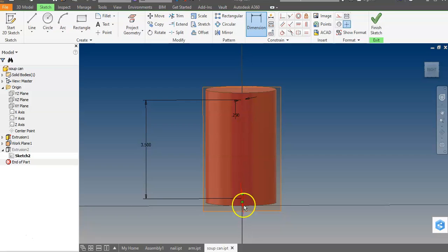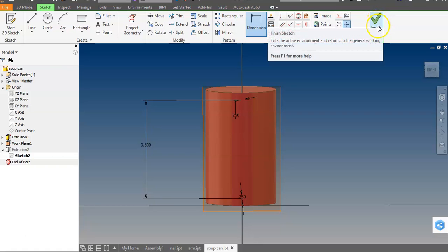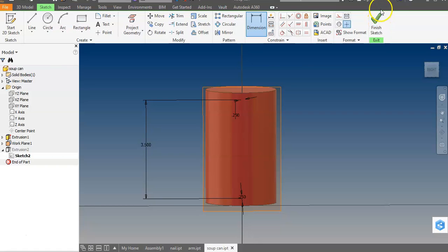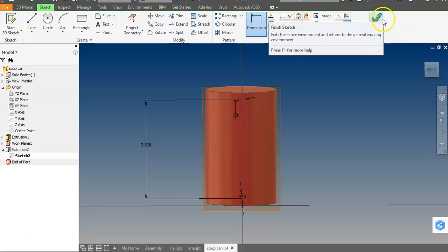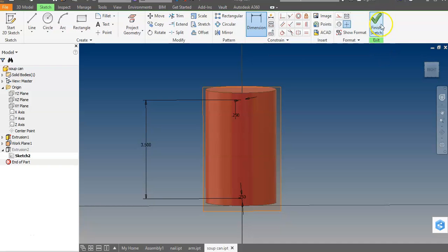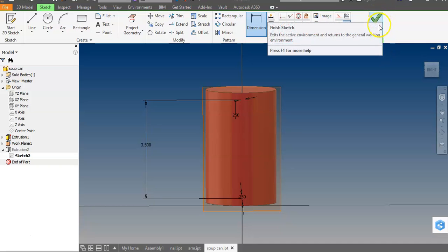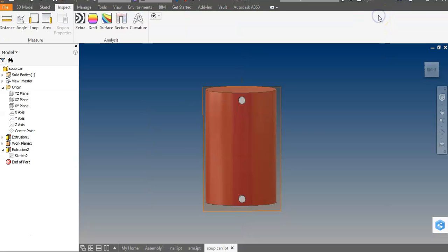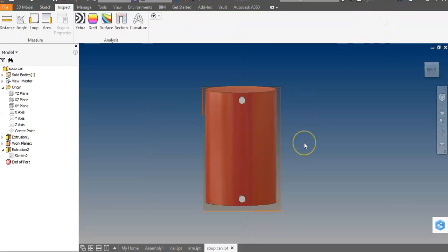And now just to make sure that my arm also has the two holes 3.5 inches apart. So I'm going to do the same thing to my arm between the two holes that I made. Make sure that they're 3.5. So now it works. All right, good luck.